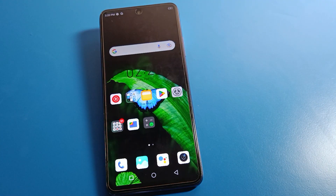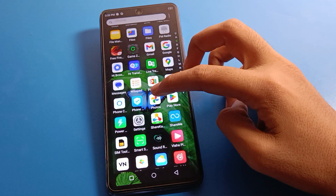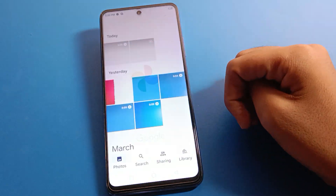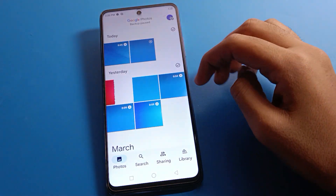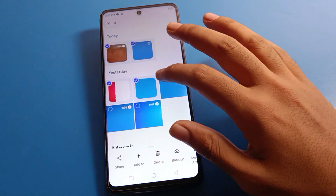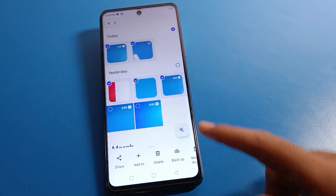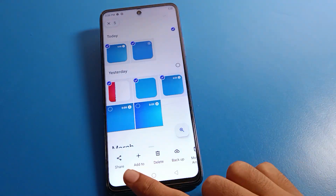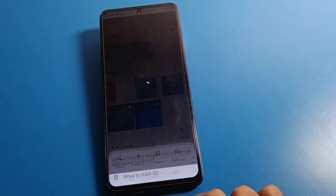Before starting the video, please subscribe to the channel, click the bell icon, and like the video. Open your Infinix mobile phone photo settings. I will delete five photos in front of you so you can see the process — move to trash and delete.